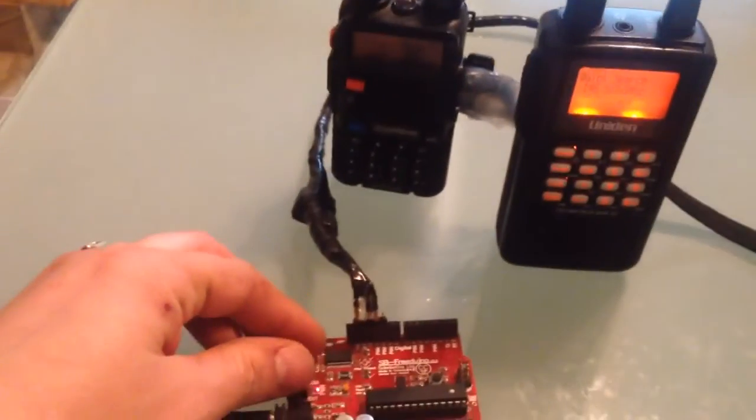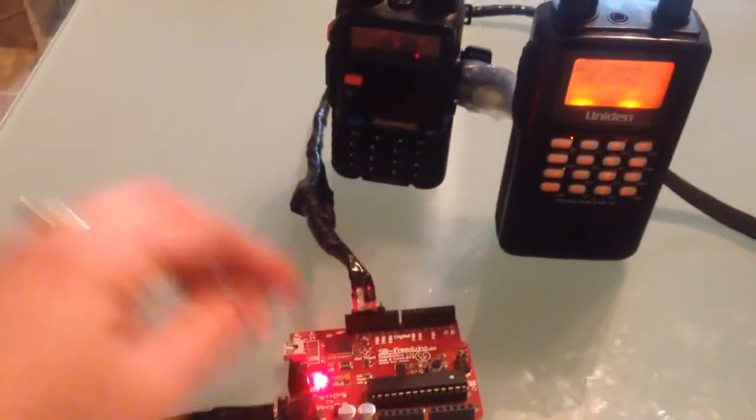I am tuned to, I don't know if you can see that, 146.565. And I also have that on my scanner here. So let's turn this on. Watch what happens.